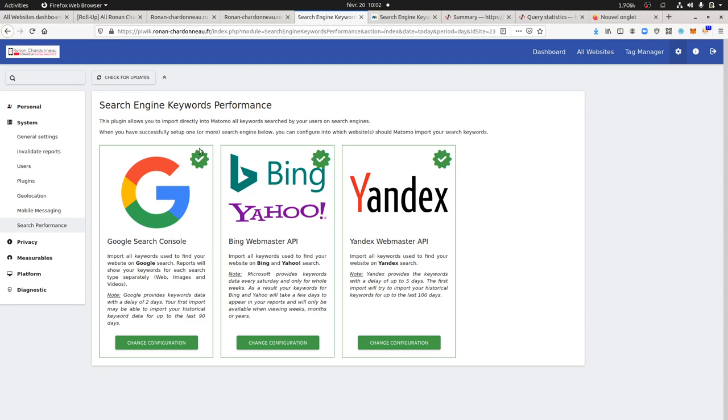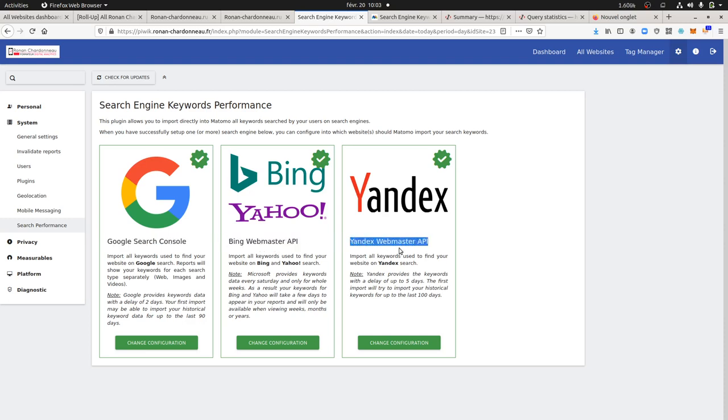So they already had the integration with the Google Search Console, they had the integration with Bing and Yahoo, and today I got the chance to give a try to the Yandex integration.